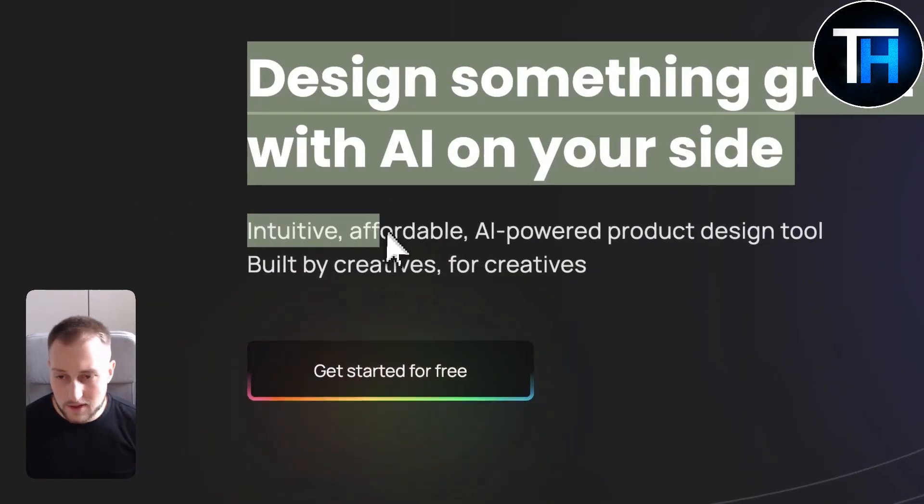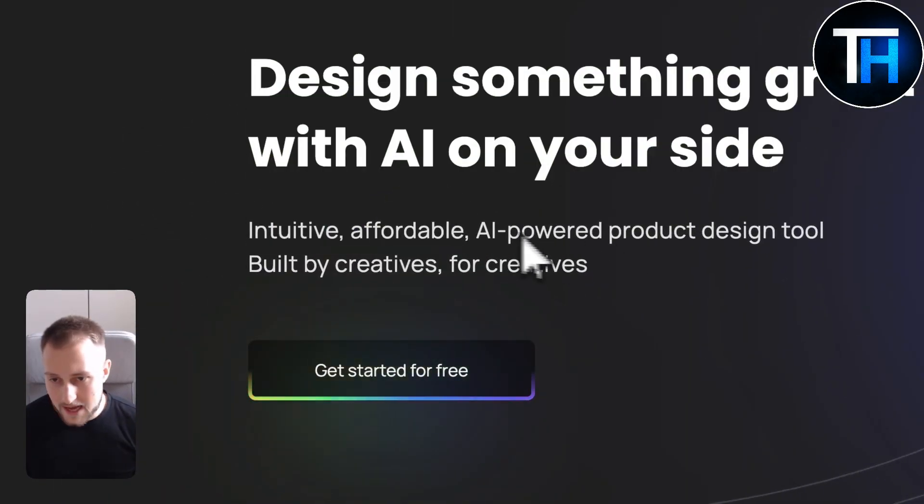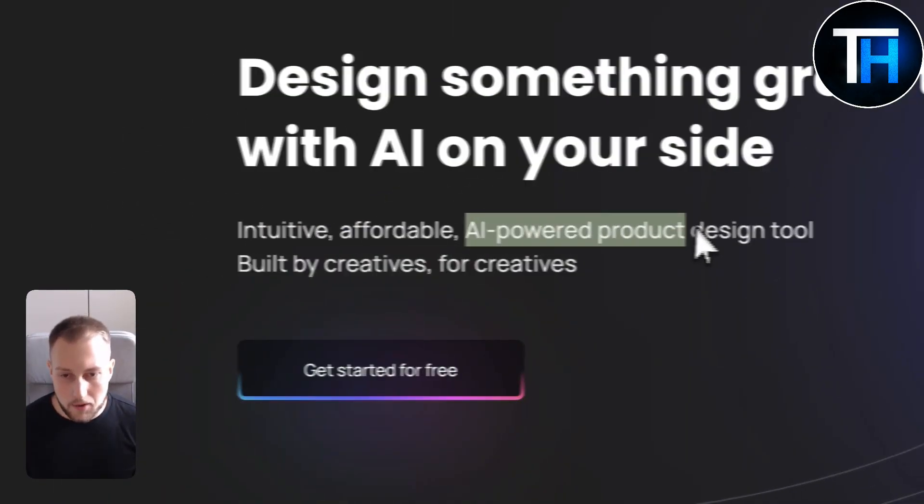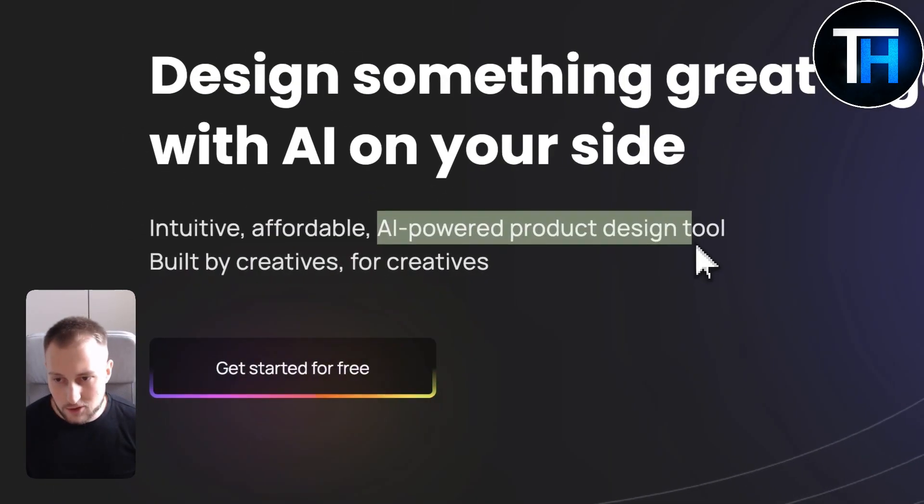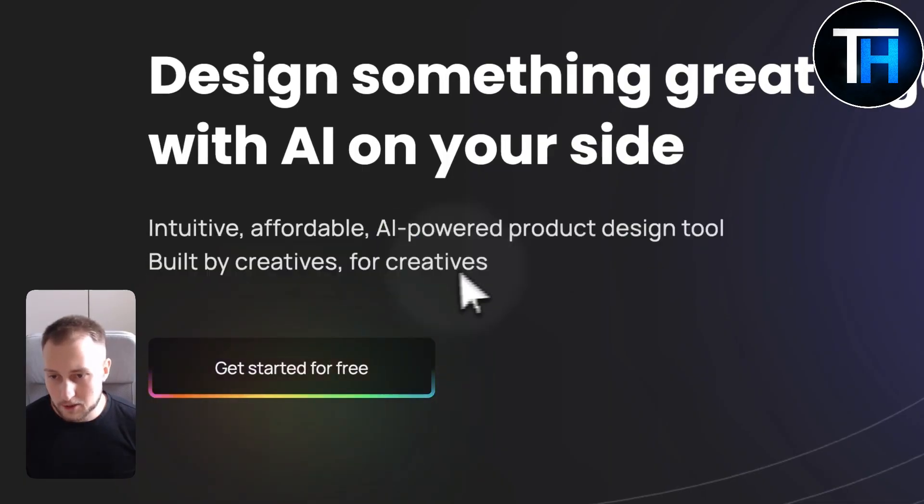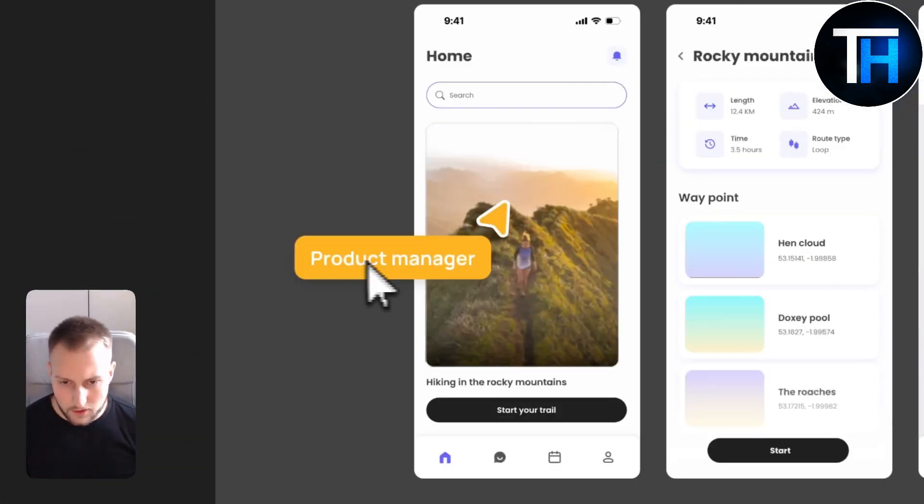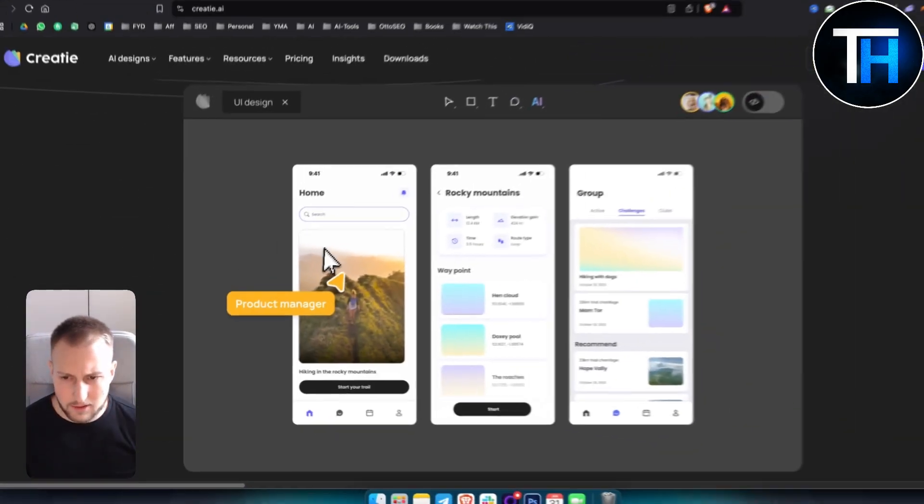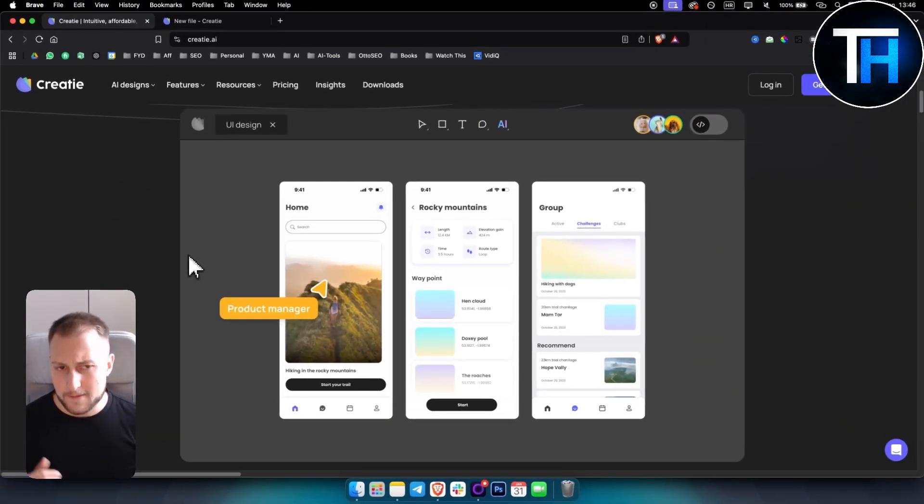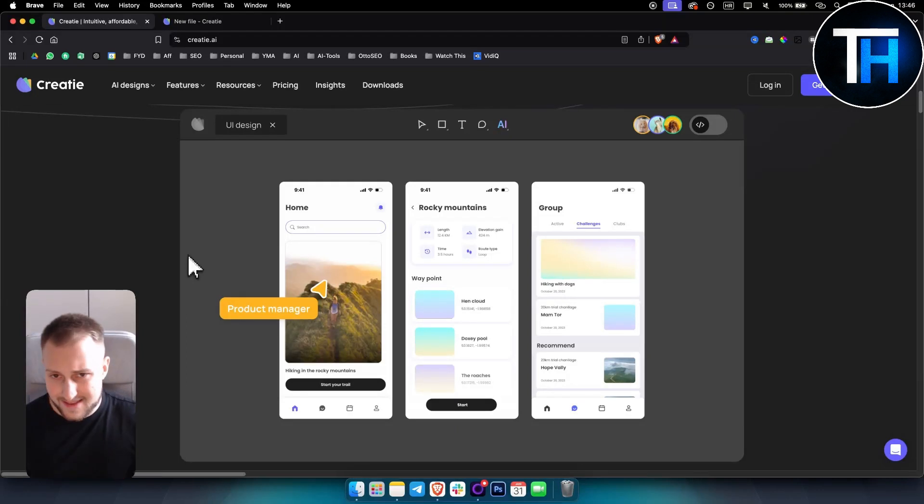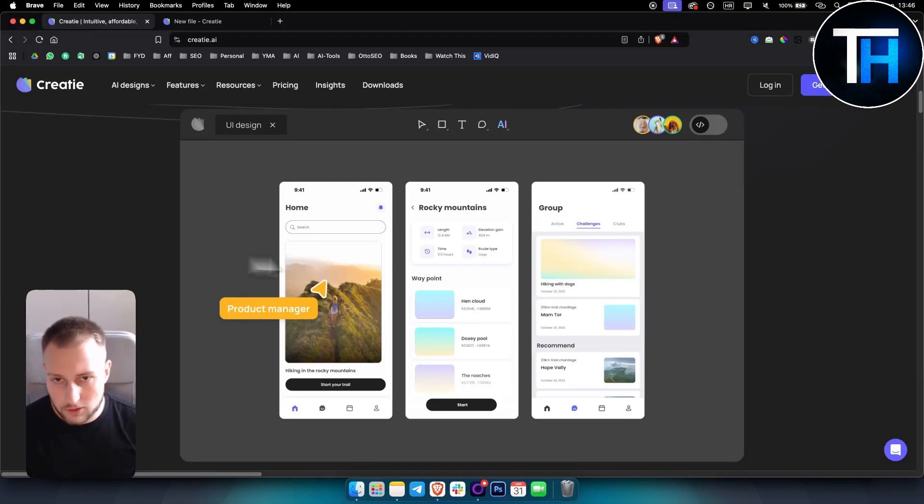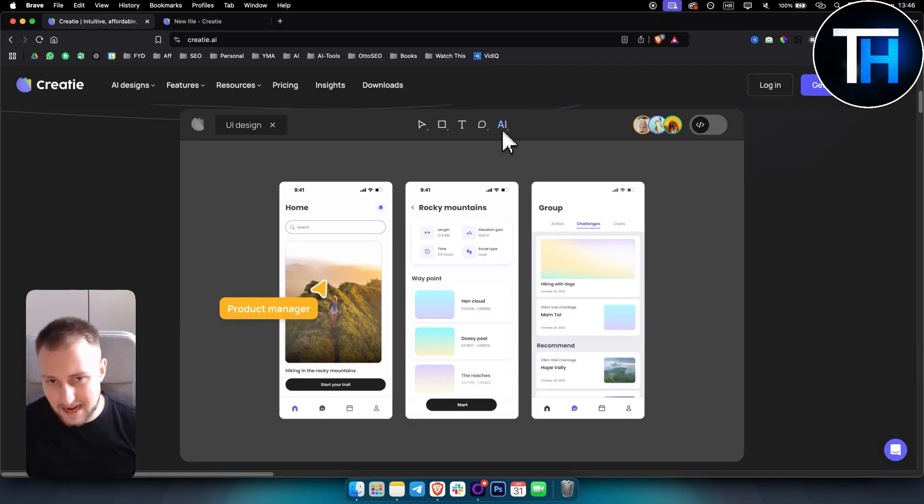So it's intuitive, affordable. It's an AI-powered product design tool, and it's built by creatives for creatives. This is how it looks like. Now we will go inside and I will show you exactly how to use it and how to use its AI feature primarily.